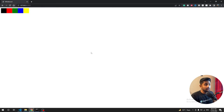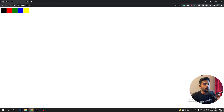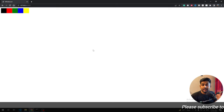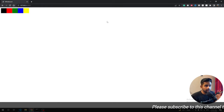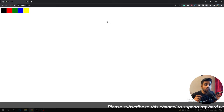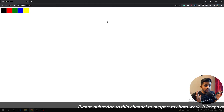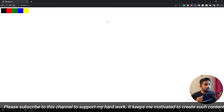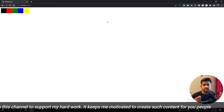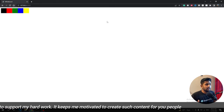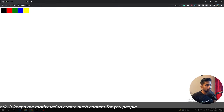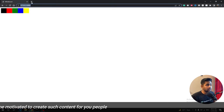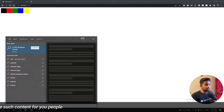Hi guys, welcome back to the channel. In this video we are going to create a very awesome project called whiteboard. It's a real-time project, totally built on Django and React. In this particular video we will look at the backend. First of all, we are going to create a service that can accept real-time WebSockets and create this kind of UI.